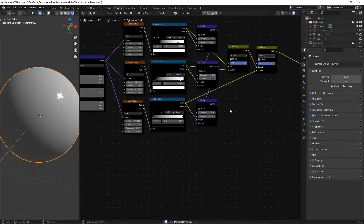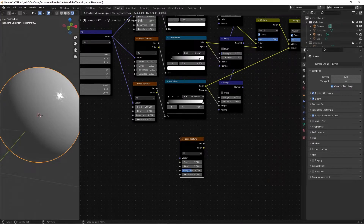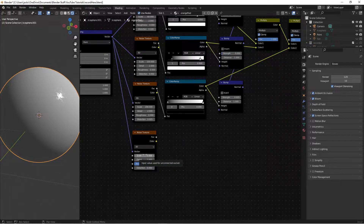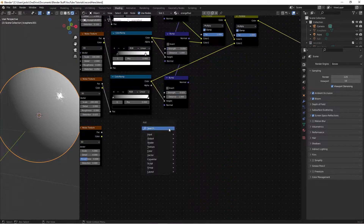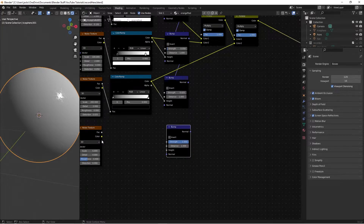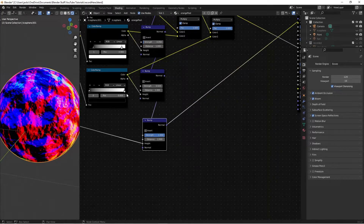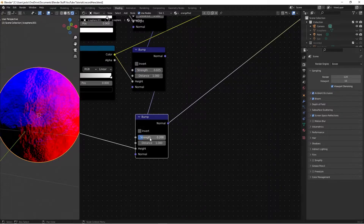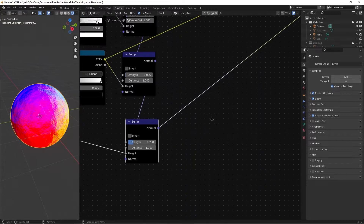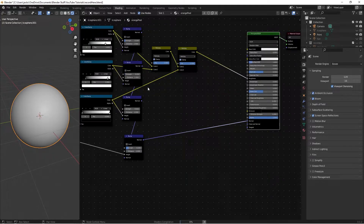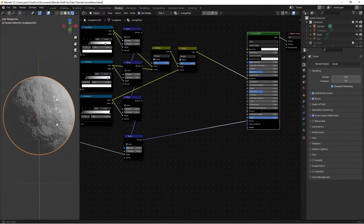To finish the bump, hit Shift+A and add another noise texture. This will warp the orange peel bumpiness, since no orange is a perfect sphere. Set the scale to 5, detail to 4, and roughness to 0.4. Add a bump node, plug the factor into height, and plug the normal output from the previous bump chain into this bump's normal. The strength is too strong, so switch it to 0.2 for slight warping. Then plug this bump's normal output into the normal of the shader.